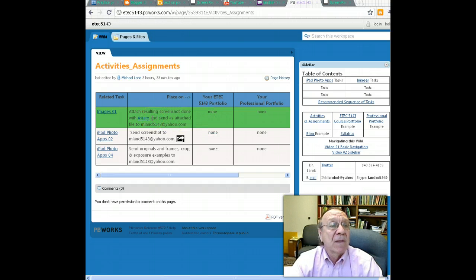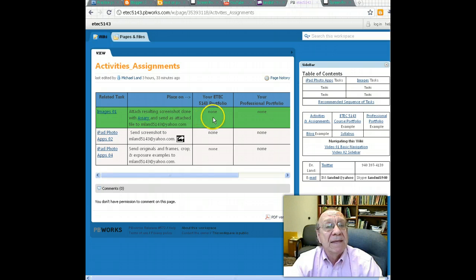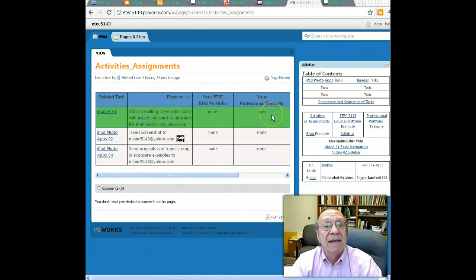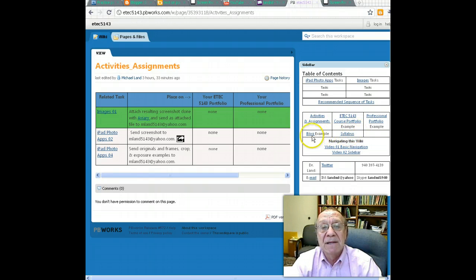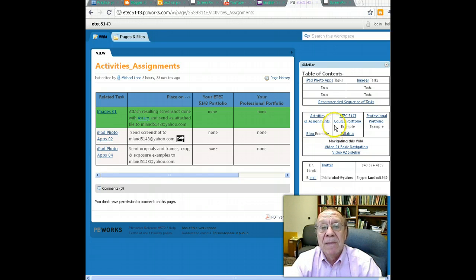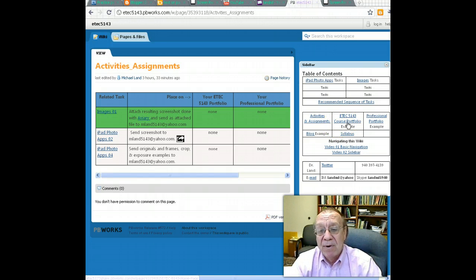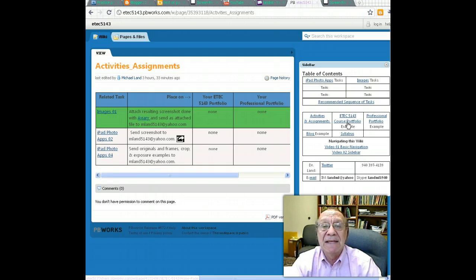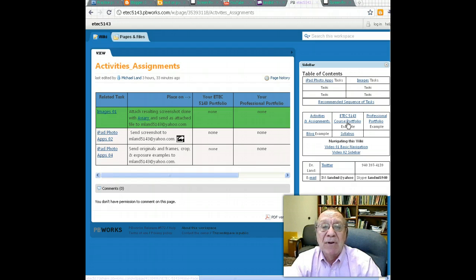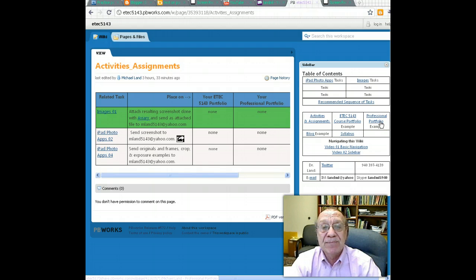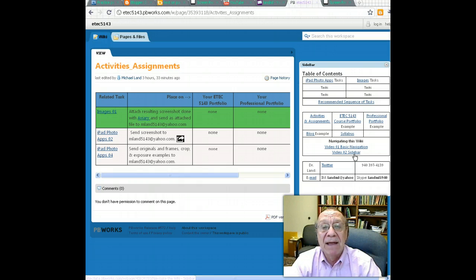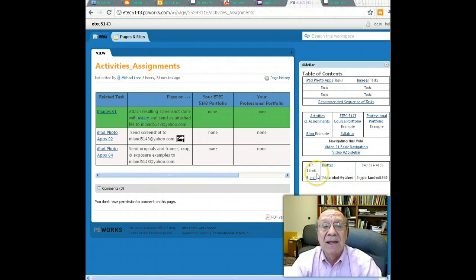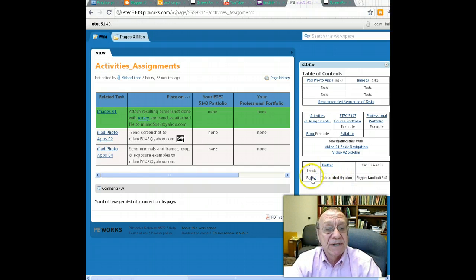This tells you how you should get it to me. This does not have to go into your personal 5143 portfolio. It does not have to go into your professional portfolio. Here's the syllabus, class blog example, and here is I'll keep a course portfolio as though I were a student in this class, so you'll have an example to go by. And I'll do the same thing with a professional portfolio example. Then I have two videos here. In fact, this one we're working on right now is video two sidebar. And at the bottom, information on how to get in touch with the instructor in this course.